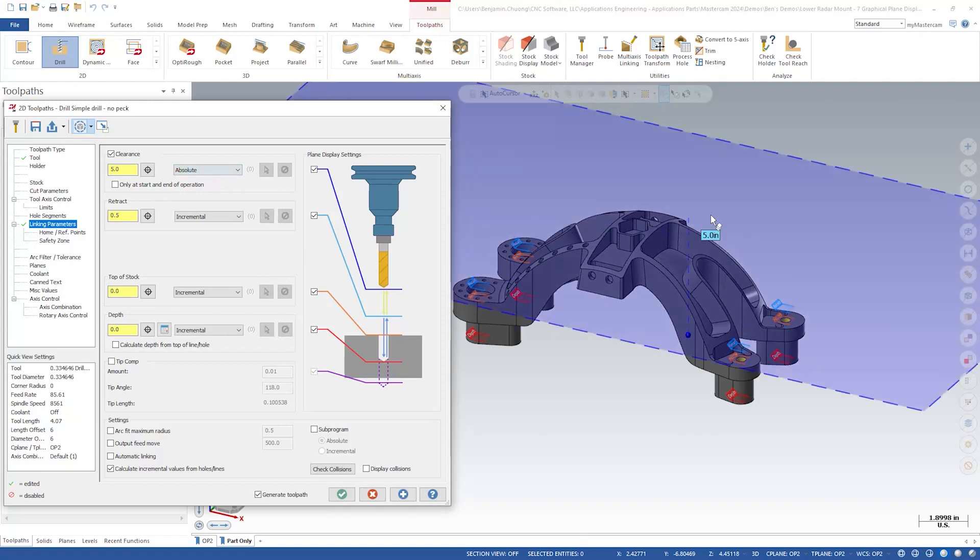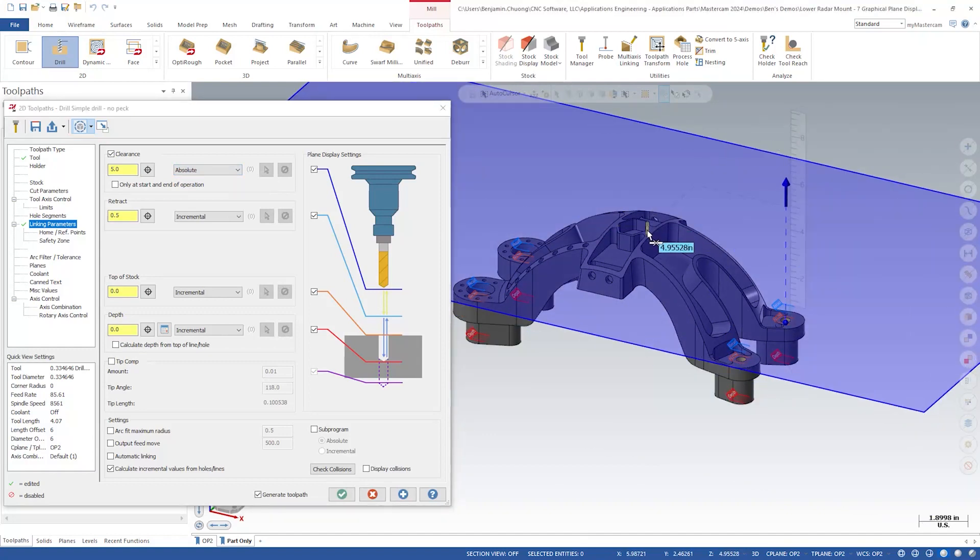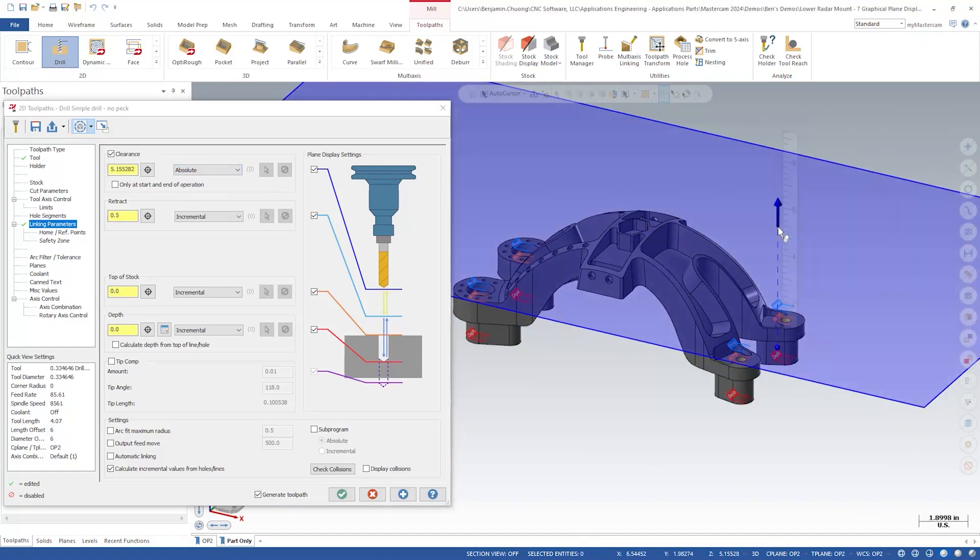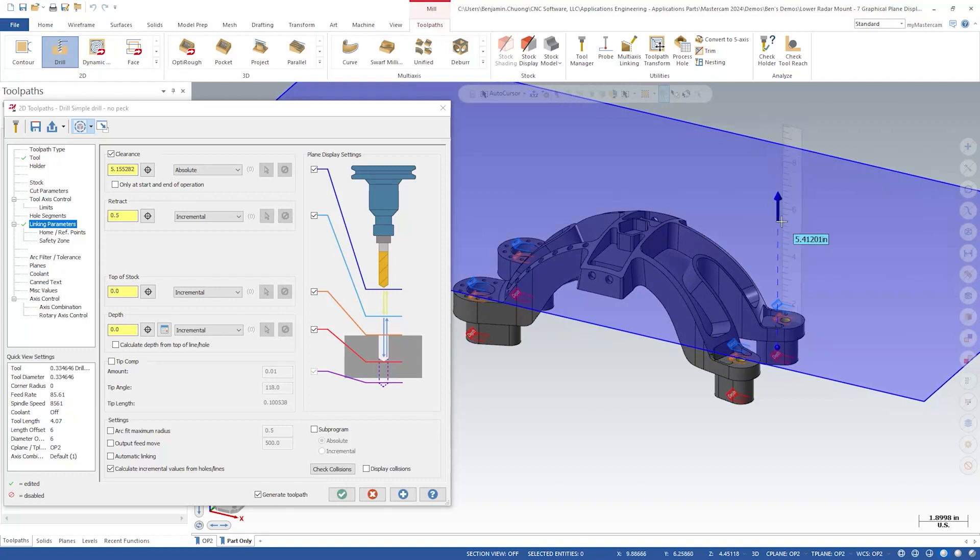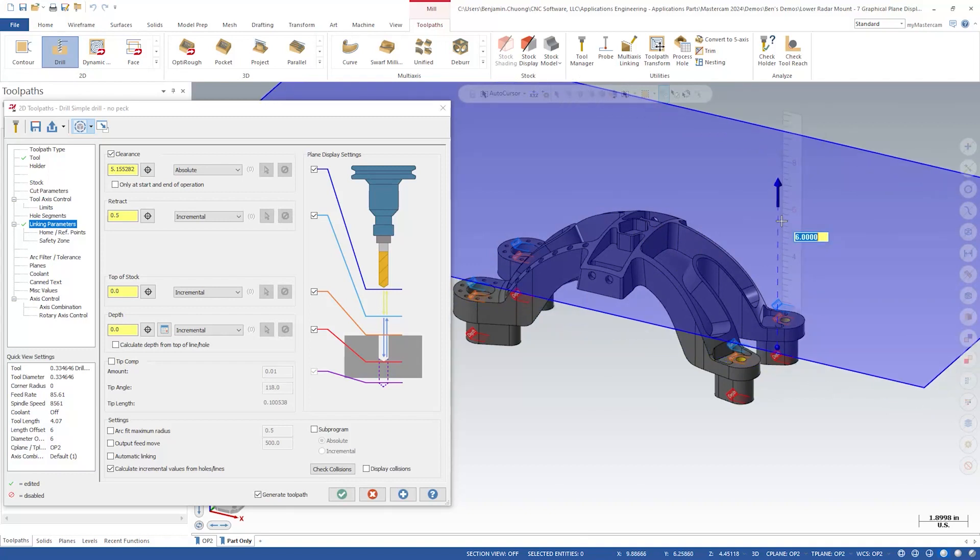In the graphics window, we can click on the plane and link it to an outer cursor point on the part. Let's select a top edge of the part. Type in 6 inches to add some extra clearance and see the plane position update.